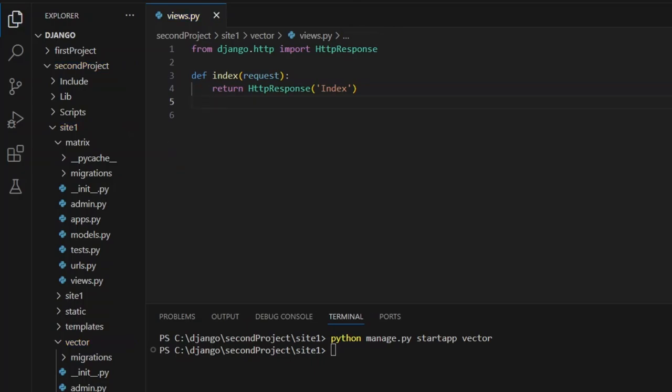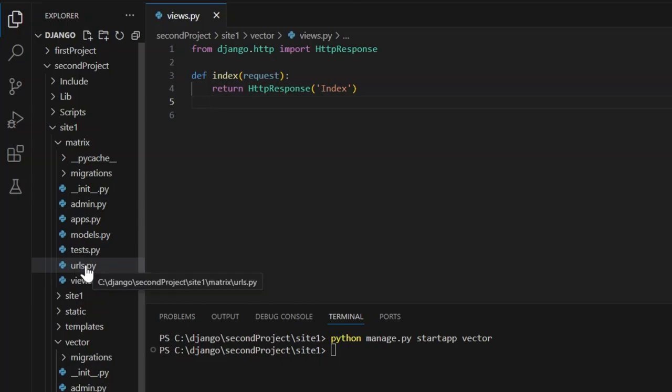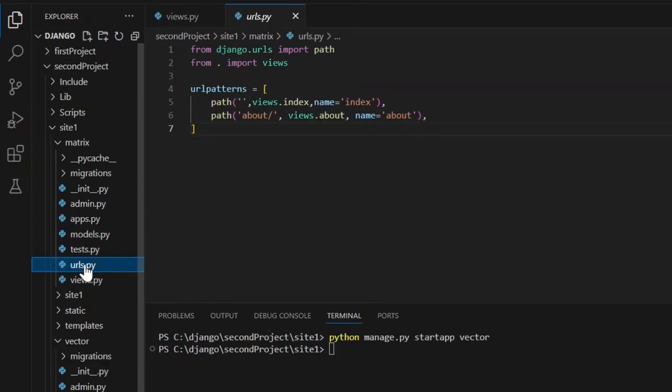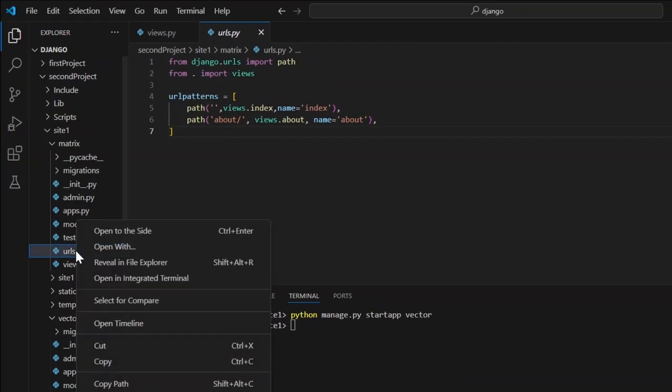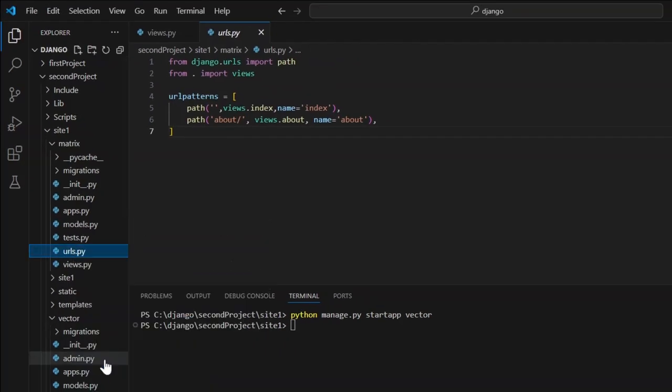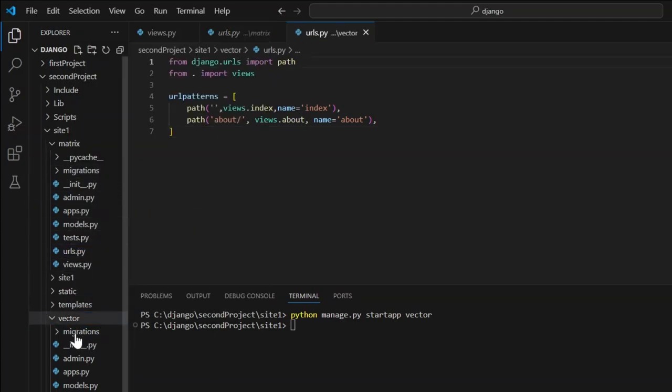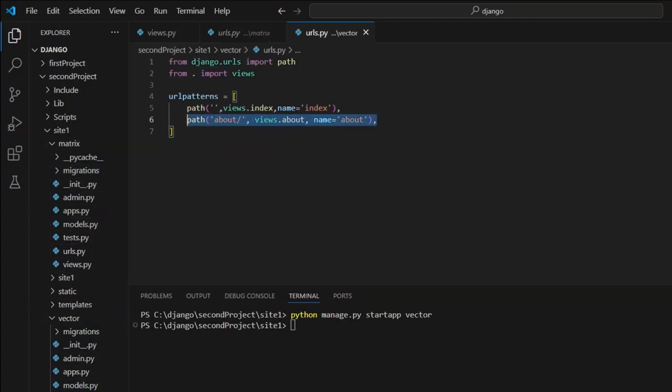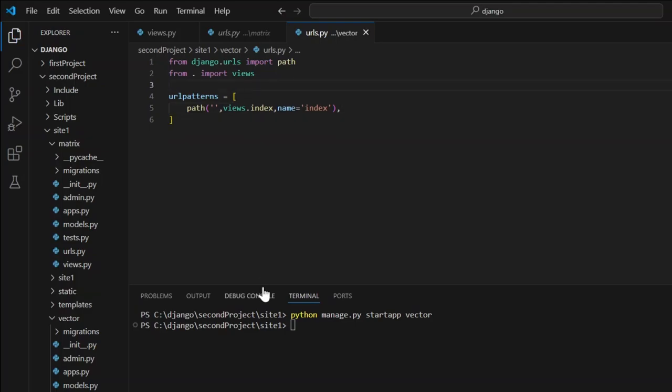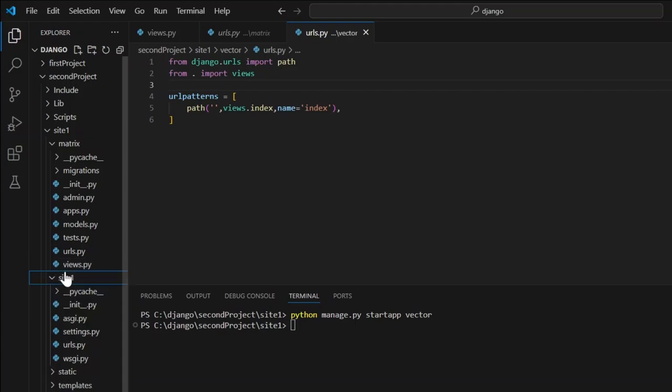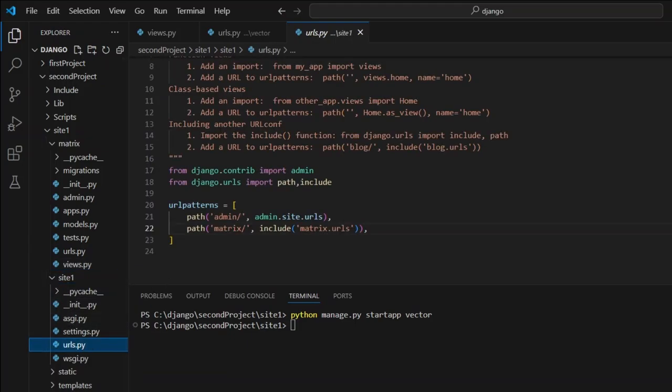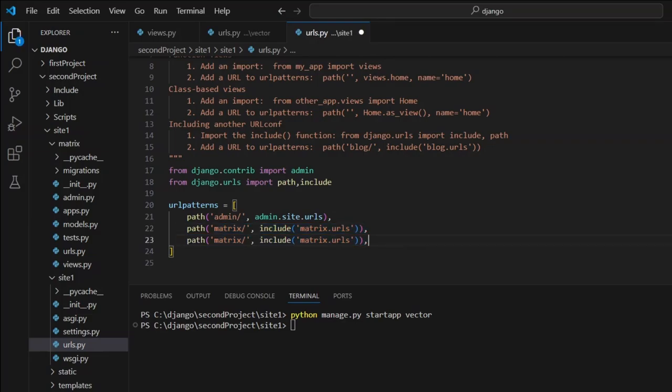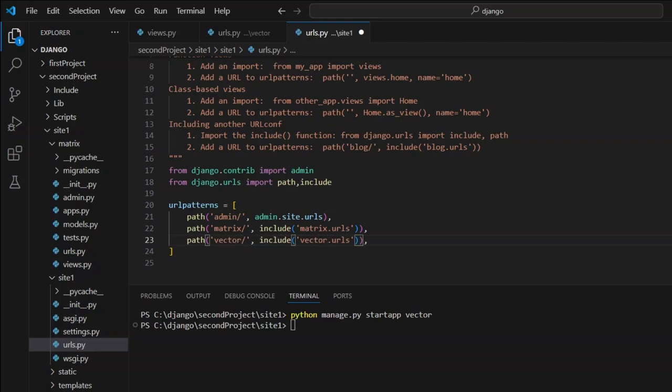Now what else does vector need? Vector needs URLs as well. We can take a copy of that and paste it in here. We don't need the about path. Cool, the rest of it we can keep. There's one more thing we need to modify, and that's inside our site URLs so it actually knows that vector exists. Control C, control V, and we change it to vector. Save.